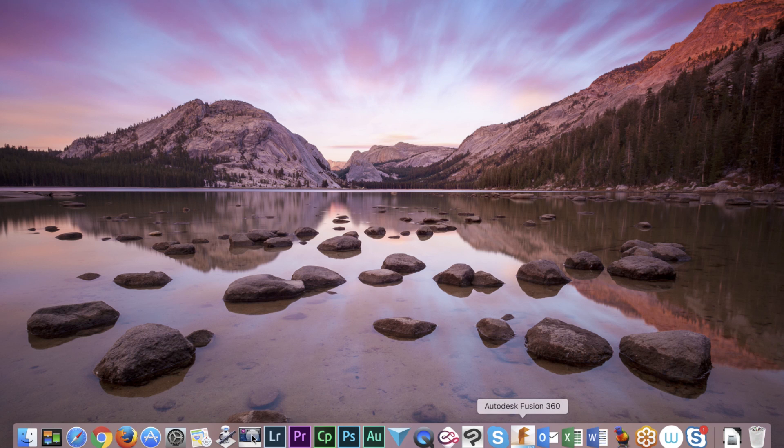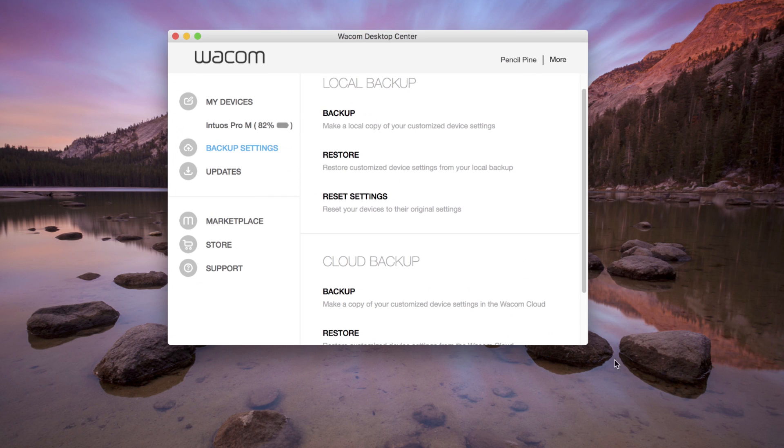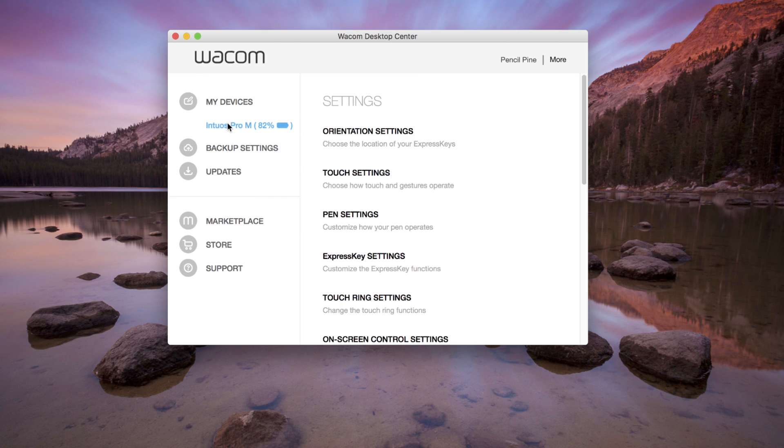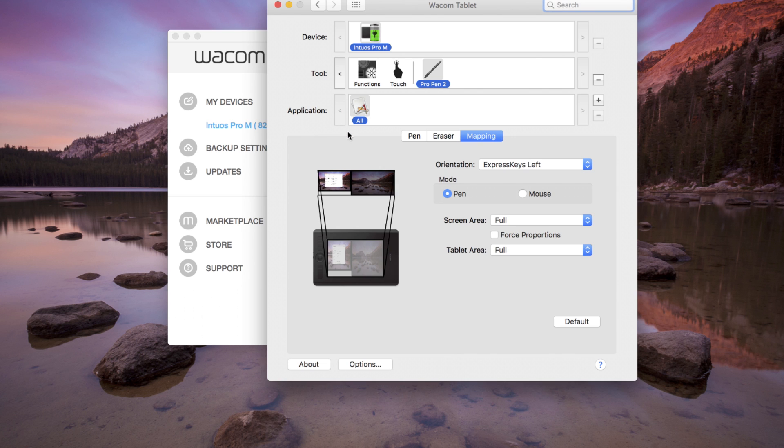Open the Wacom Desktop Center. Select the tablet from My Devices. Select Orientation Settings. From Wacom Tablet Properties, select the Mapping tab.